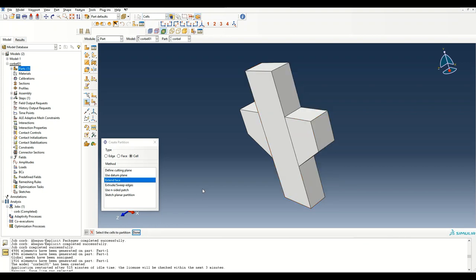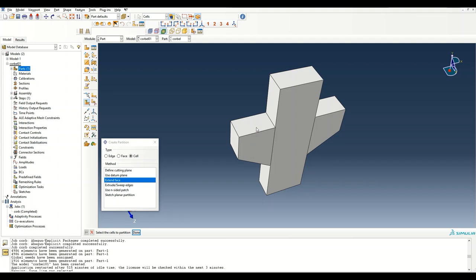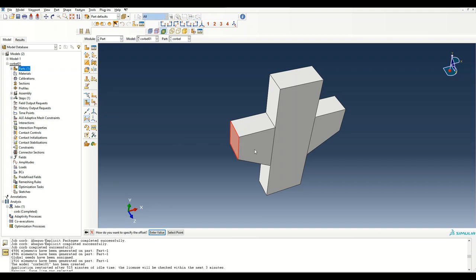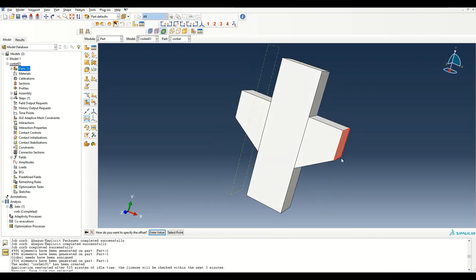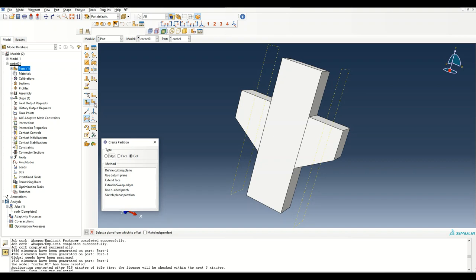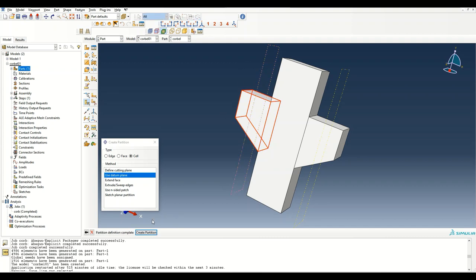I'm also applying a load in this area, so I'll create a partition here. I'll create a datum plane, specify 125, then create another plane — 125 — and create partitions based on these datum planes. This is the partition created. Again, I'll create another partition here by selecting the plane.